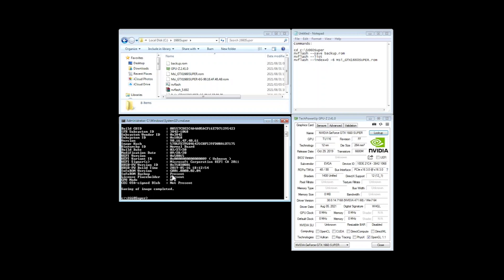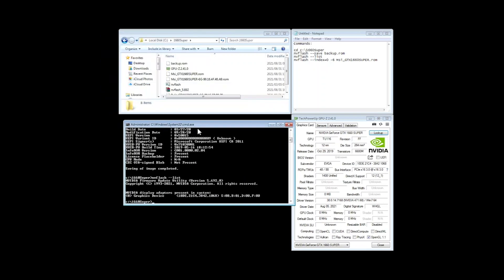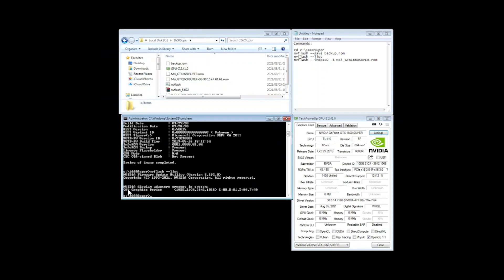But we'll just go ahead and just see what it looks like when we look at the list NV flash dash dash dash list just so that we can see. So this is actually number zero.